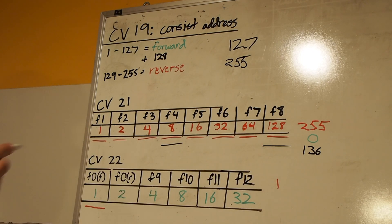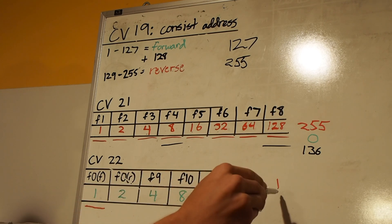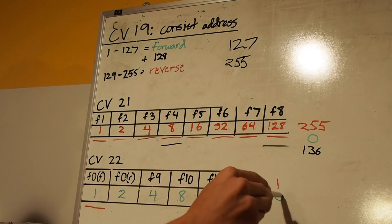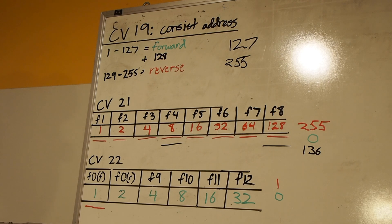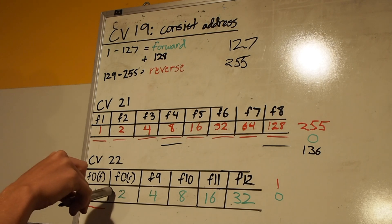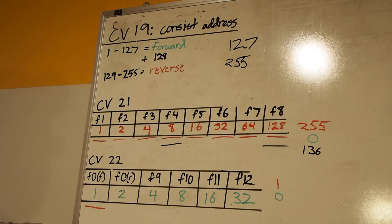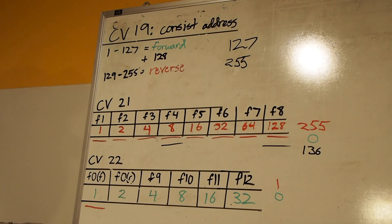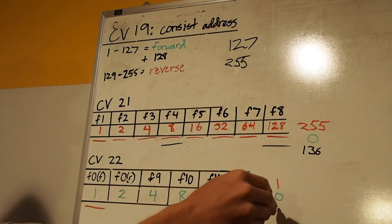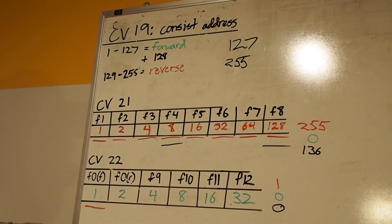Obviously, we don't want any lighting functions on for the middle unit, so that's a value of 0 again. And then for our trailing unit, if you wanted, you could program in the rear-facing headlight to turn on when you hit F0. But since we'll be coupled up to a train, I don't want that rear headlight on, so we're also going to program in a value of 0 for our final locomotive.